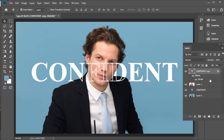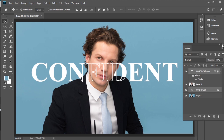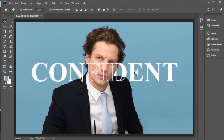With one text layer selected, press the Control key on your keyboard and select the second text layer. Click on the link icon — now if you move the text, both text layers will move together.